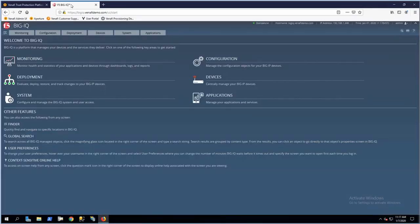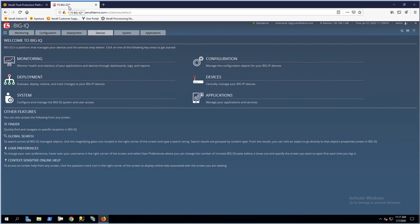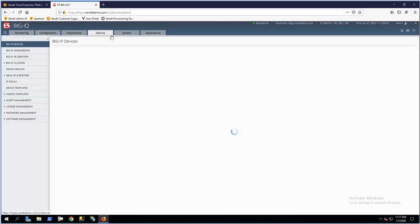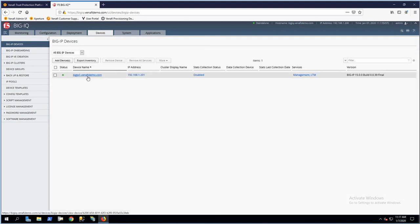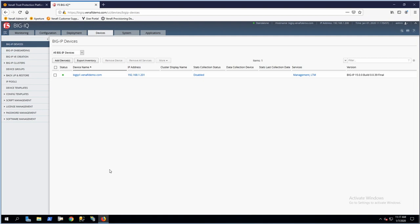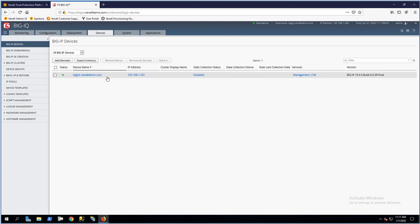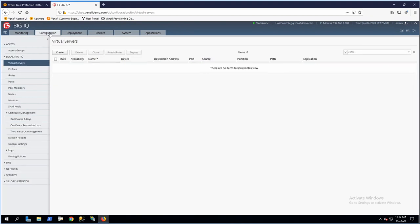Looking at the F5 configuration we've set up, this BigIQ appliance is managing one BigIP server. When we deploy applications, we're deploying them to the BigIP servers, and BigIQ is doing the management of deployments, certificate creation, profile creation, and assigning certificates and profiles to virtual servers. We've got our BigIP configured already. The next step is configuring BigIQ to talk back to the Venify server to get those machine identities.